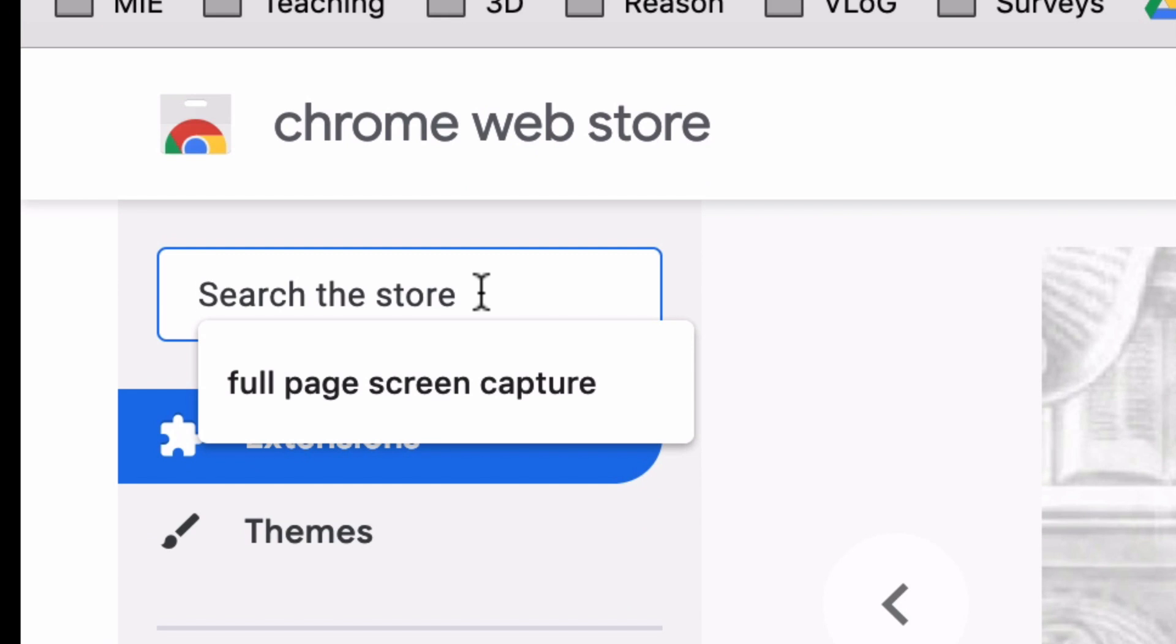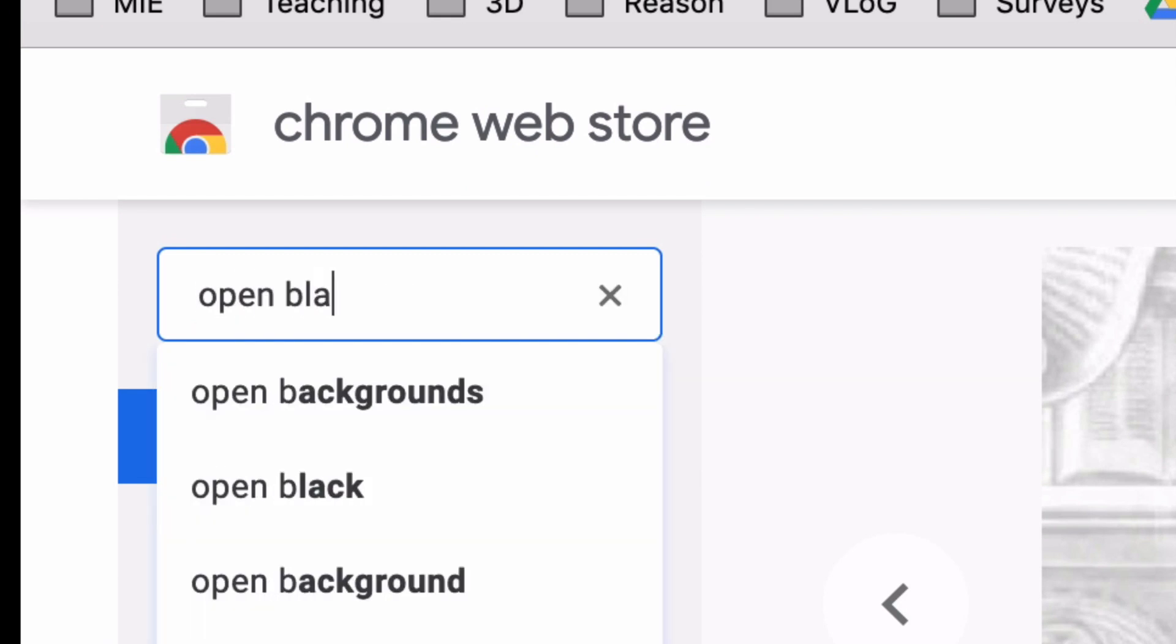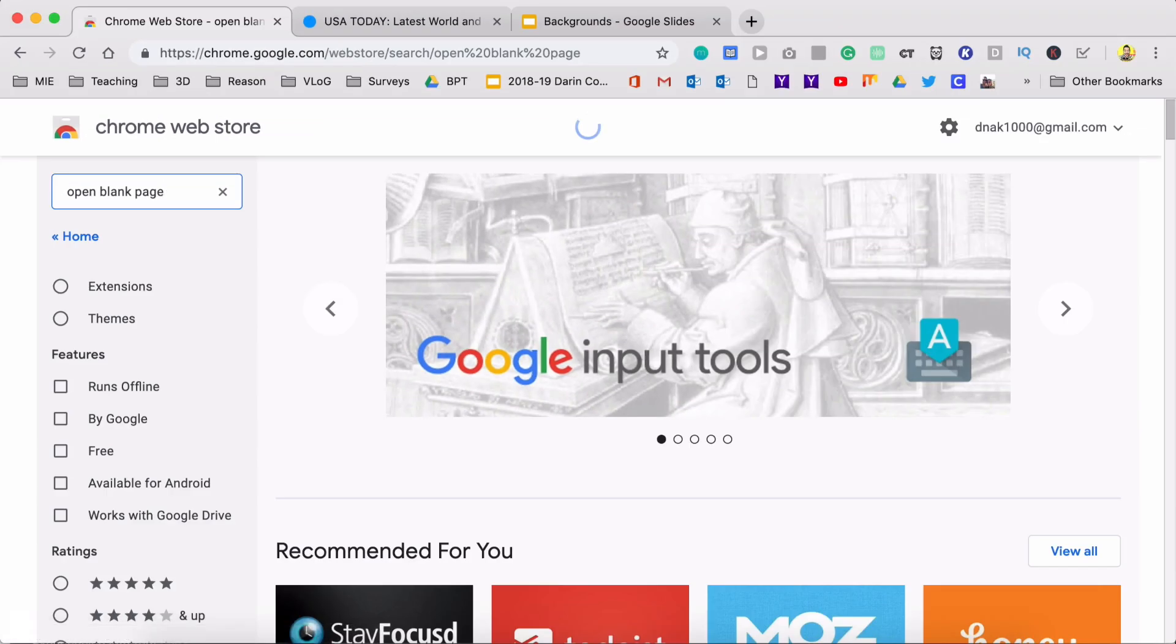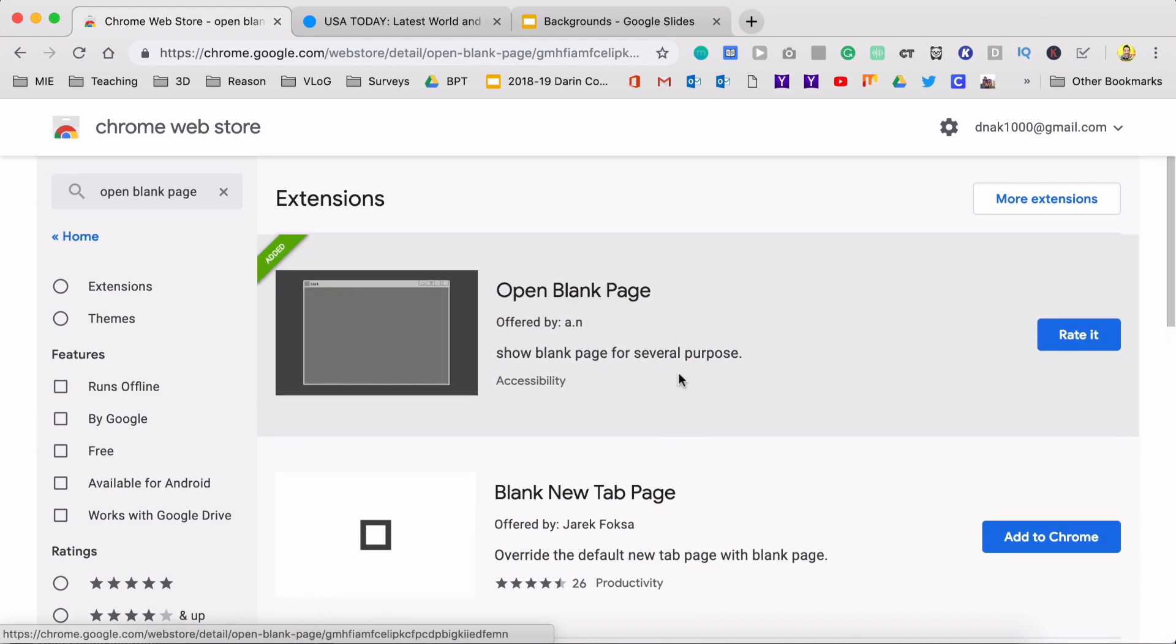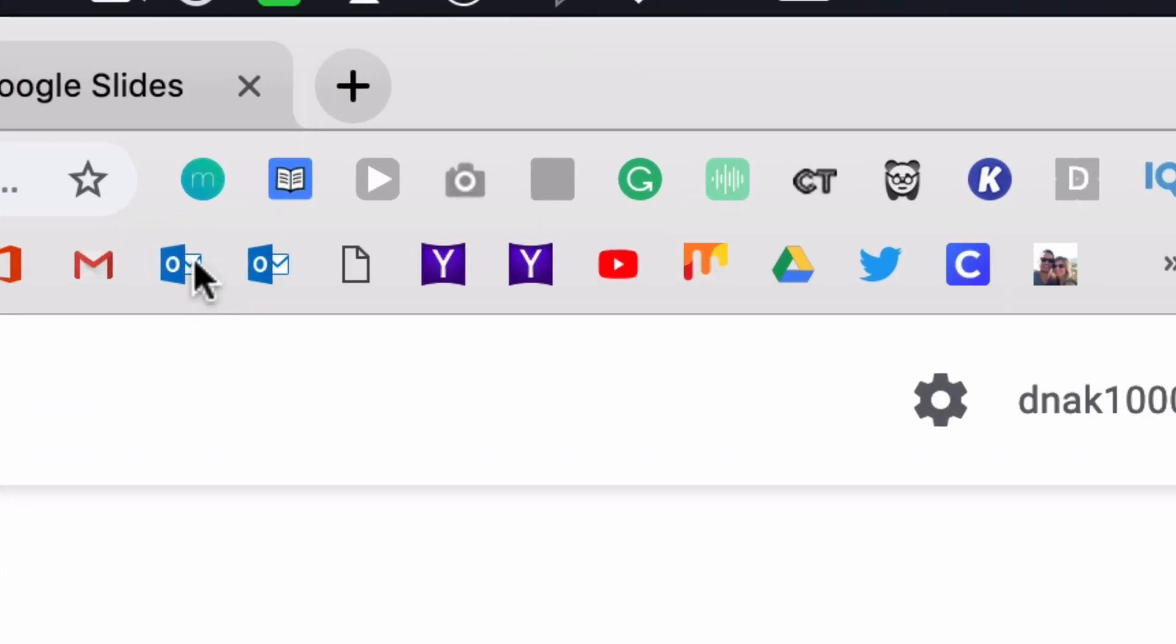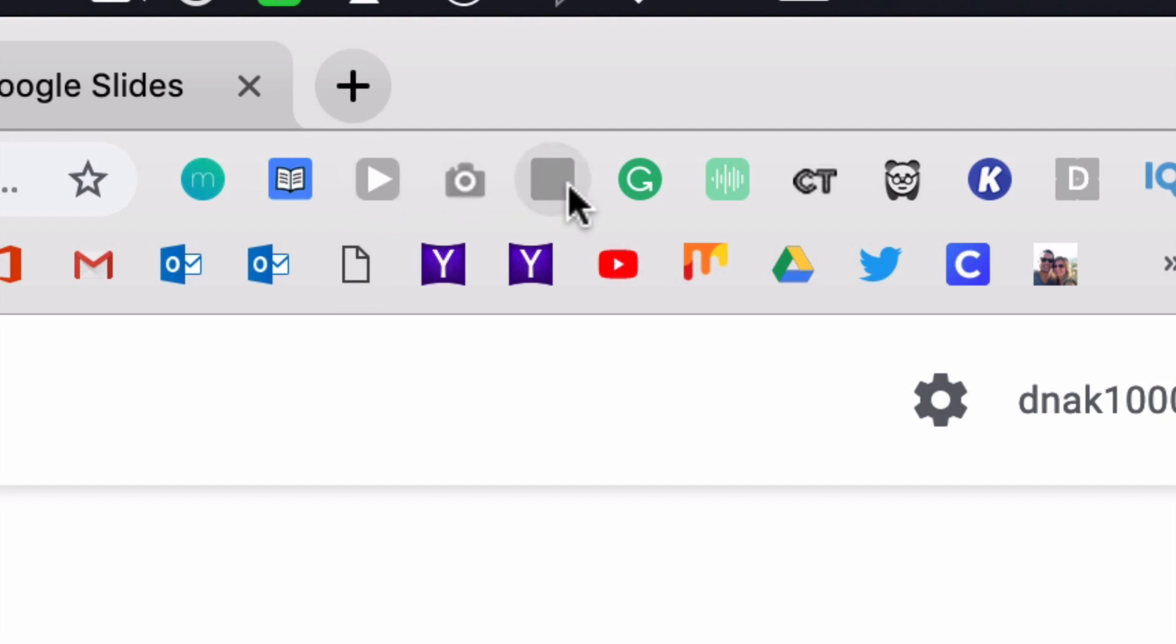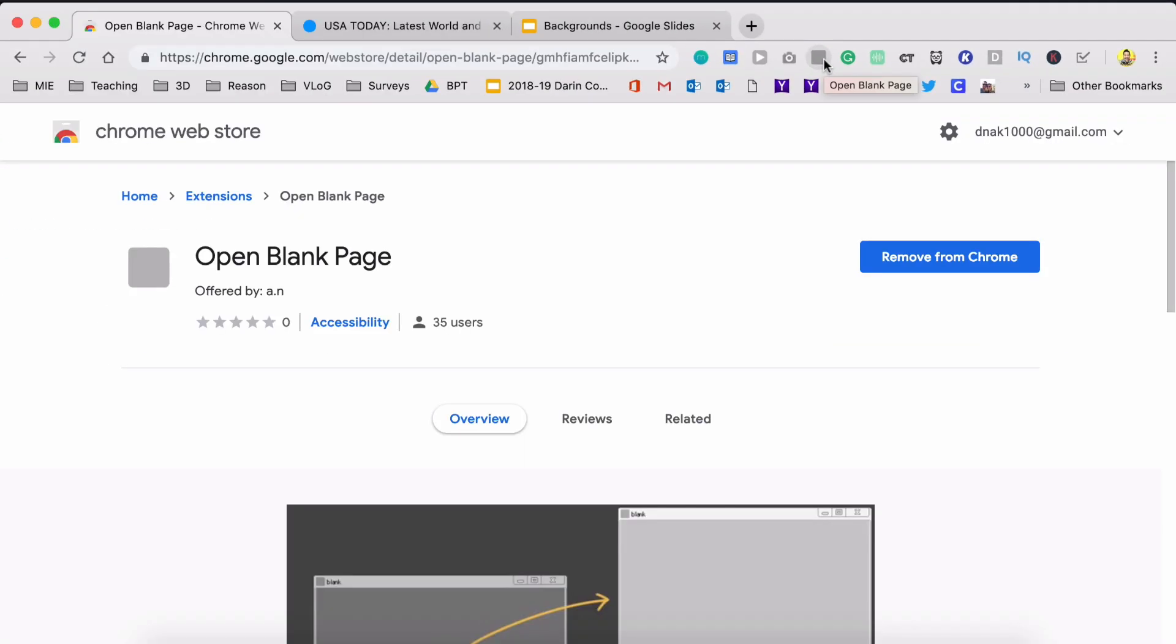It's just called Open Blank Page. If you go back to your Chrome Web Store, just type in Open Blank Page and it's right there, offered by AN. Click on that, add it to your Chrome browser. It will put it up here in this menu bar and it's really easy for you to just go ahead and click on it.